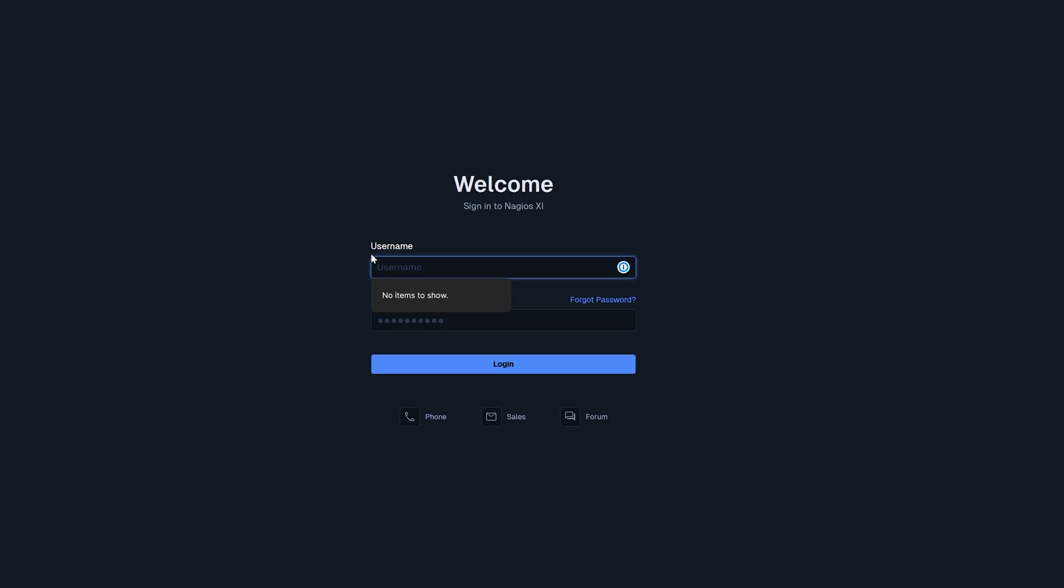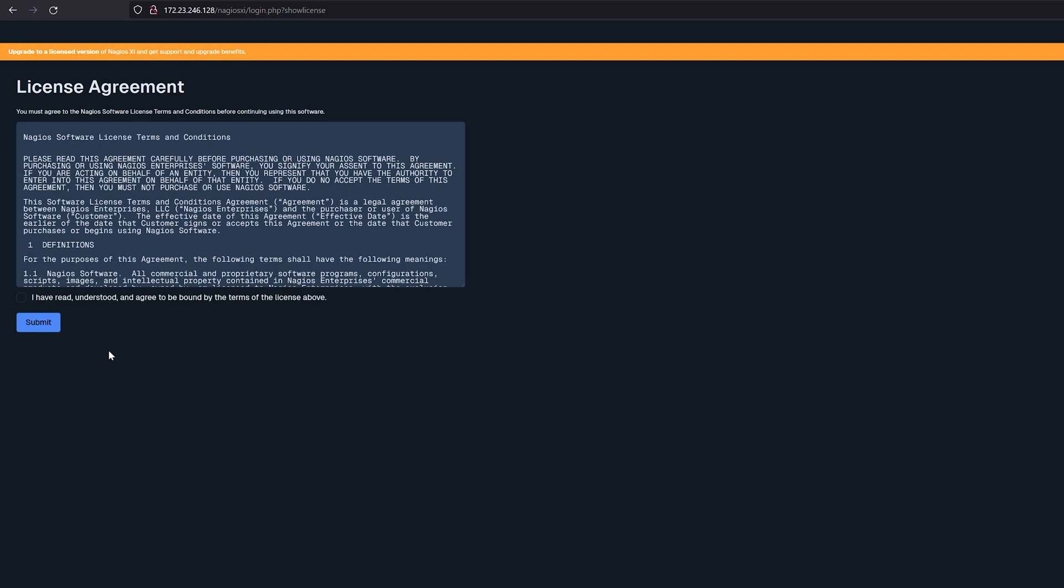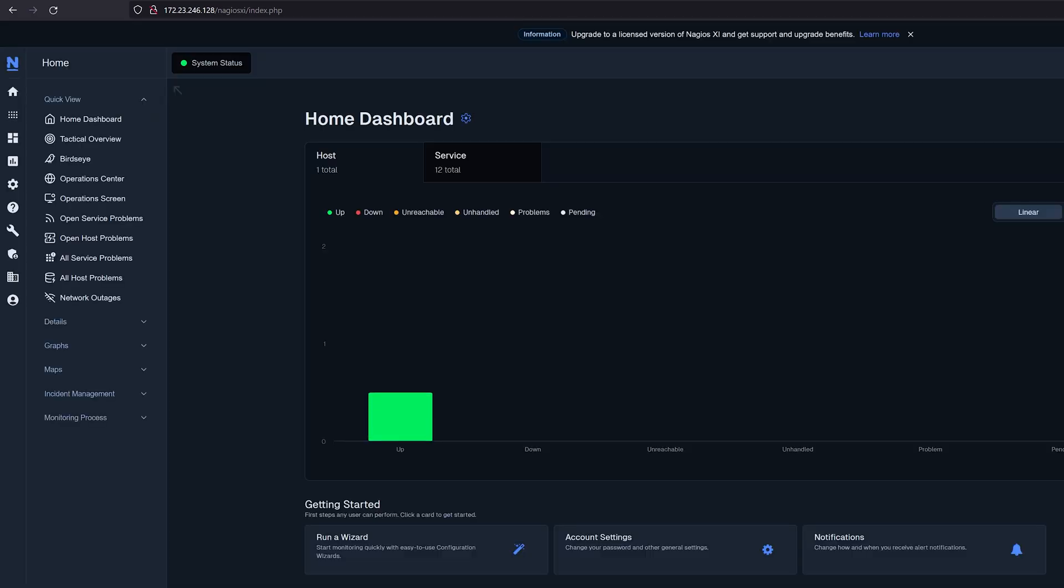The installation is complete. Agree to our terms of service. And here we are Nagios XI. That concludes how to install Nagios XI using Hyper-V.